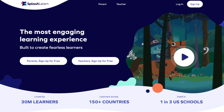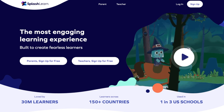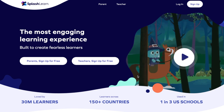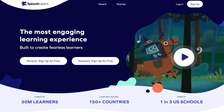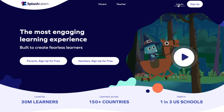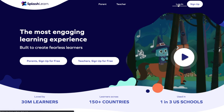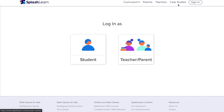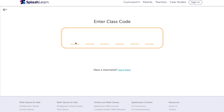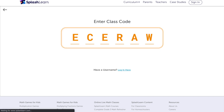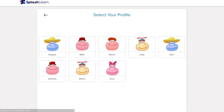Now that your students are ready to play, have them visit SplashLearn.com or open the SplashLearn app on their iPads. They'll then need to click on Login. After that, they need to select Student. Next, they enter the class code and finally choose their profile.